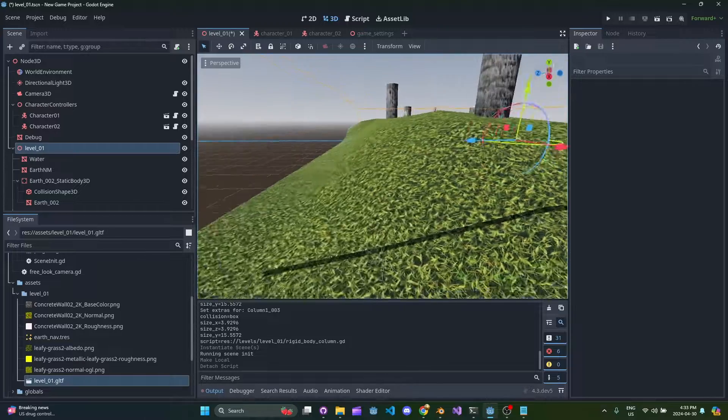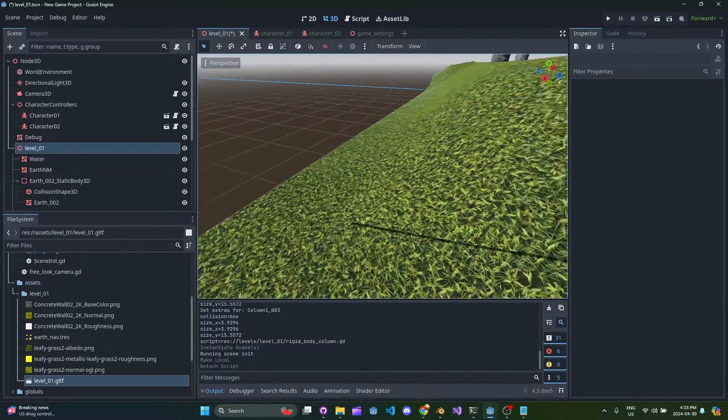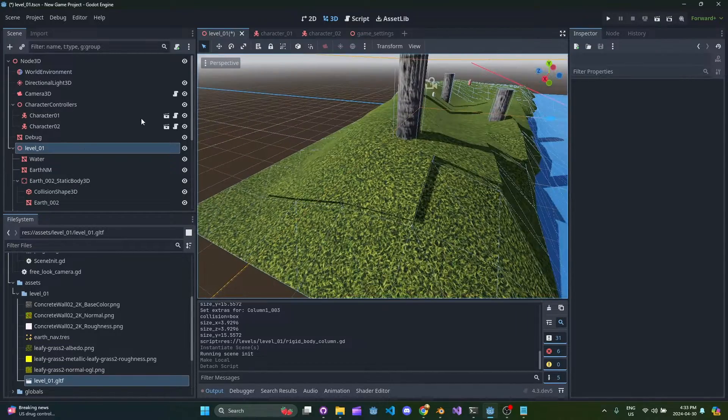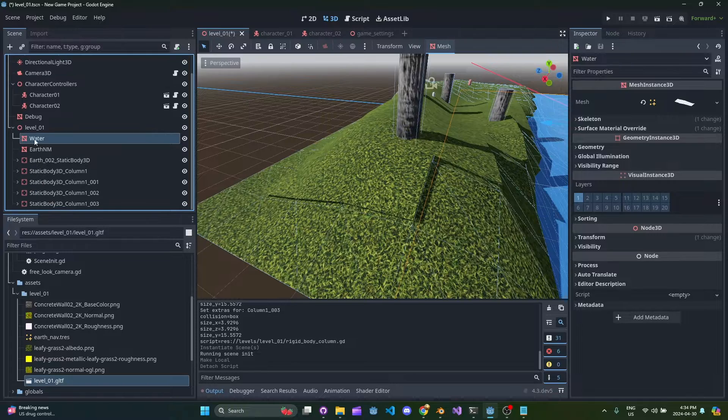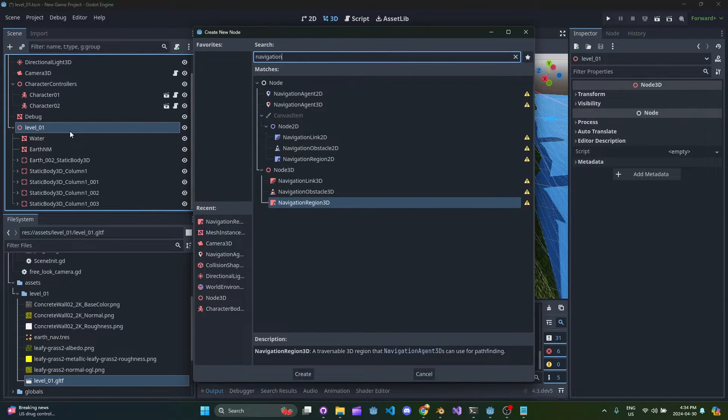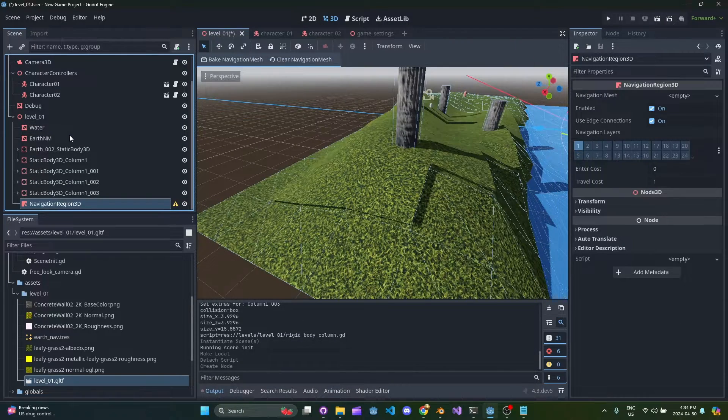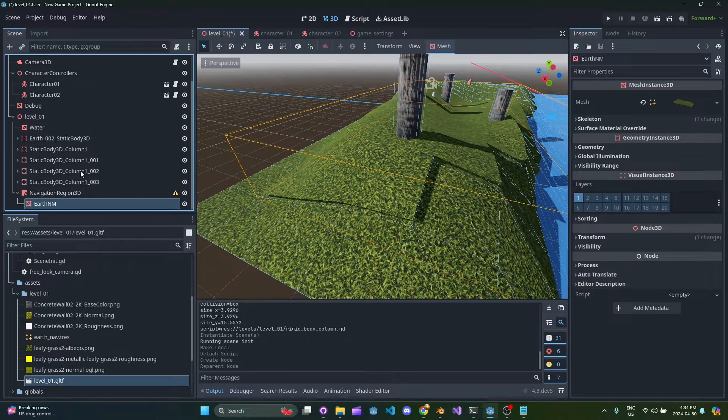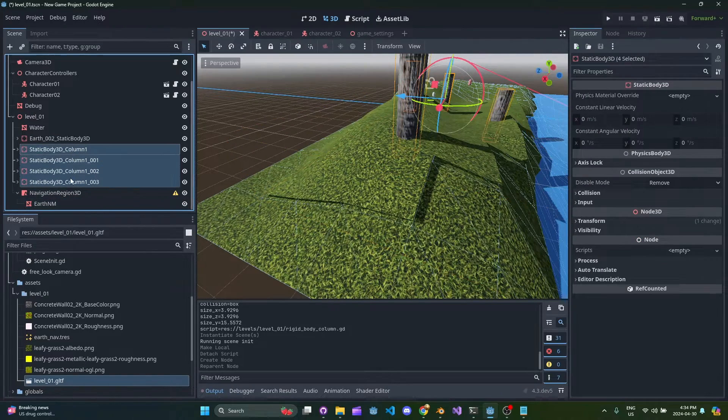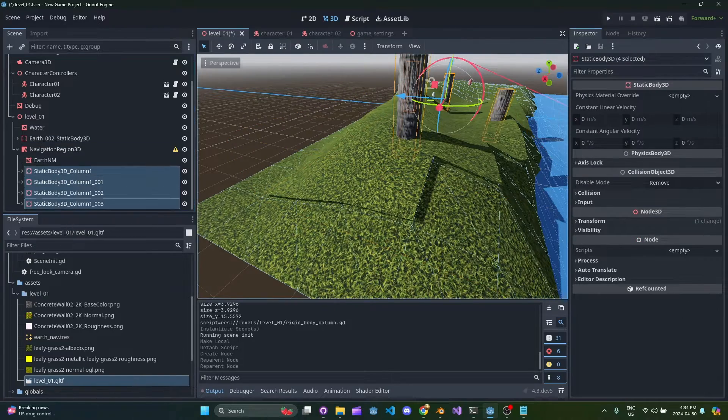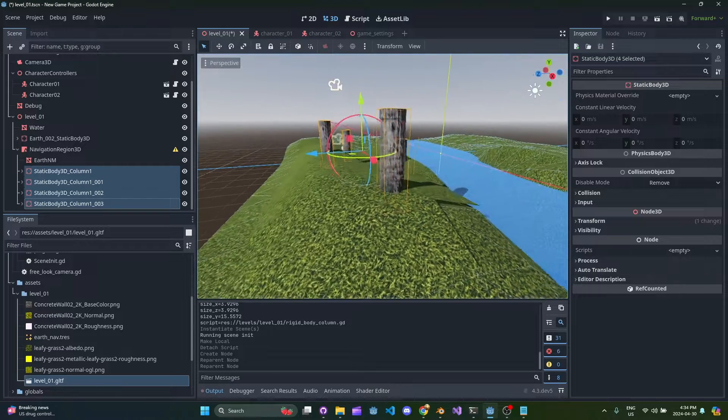Now we just have these two - we have this plane that's kind of floating above the terrain and this is what we're going to use as our region. So the way you do this is you create a new navigation region, we're going to bring in the mesh, we're going to bring in the four columns as well.